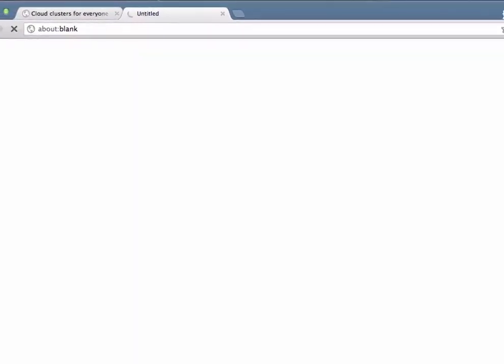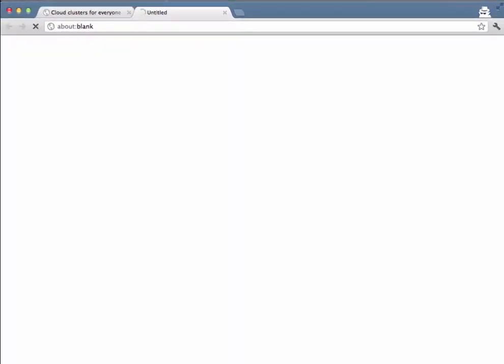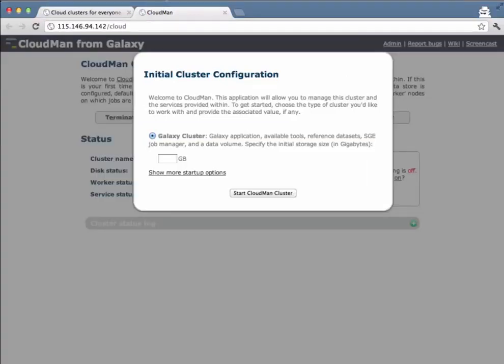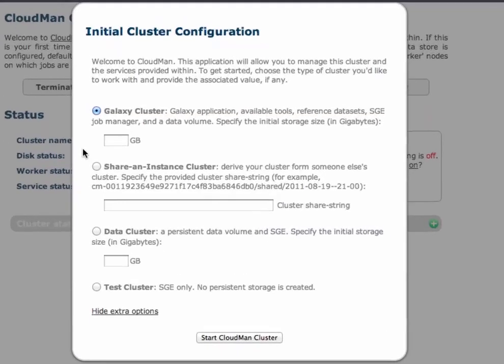After we have successfully authenticated we will be presented with CloudMan's web interface or console. CloudMan provides four different types of clusters. It provides a fully configured Galaxy cluster ready to perform bioinformatics analysis.